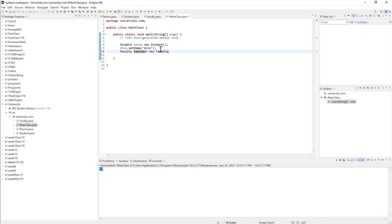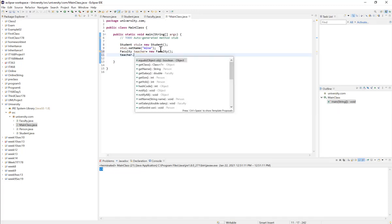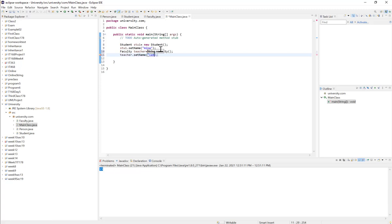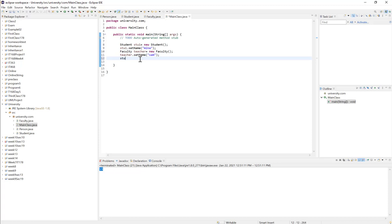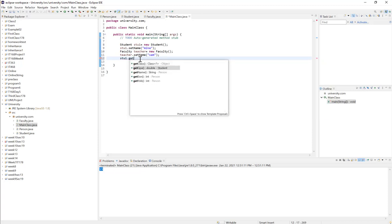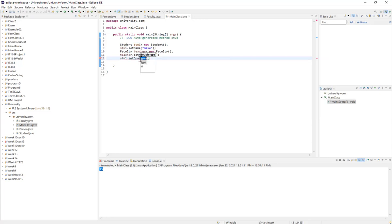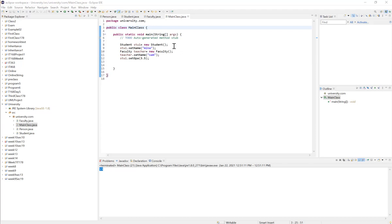Same thing for faculty: Faculty teacher = new Faculty(), and teacher.setName() also has access to the name method. Both the student and faculty objects will have access to everything available in Person. However, only the student object has access to GPA — getGpa and setGpa are only available for the student. If I try to call teacher.setGpa(), I will not find that method.